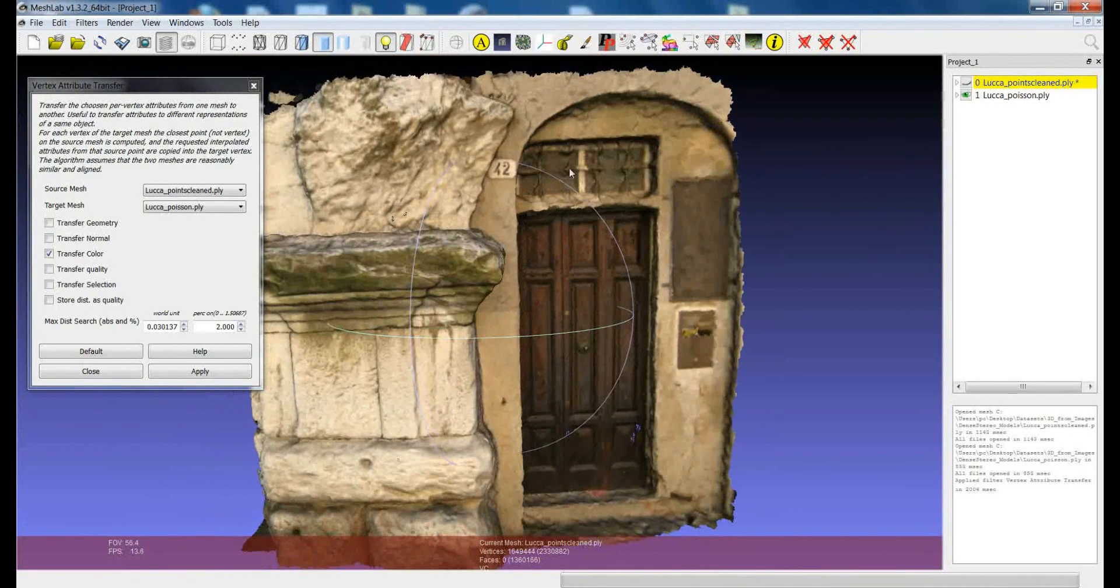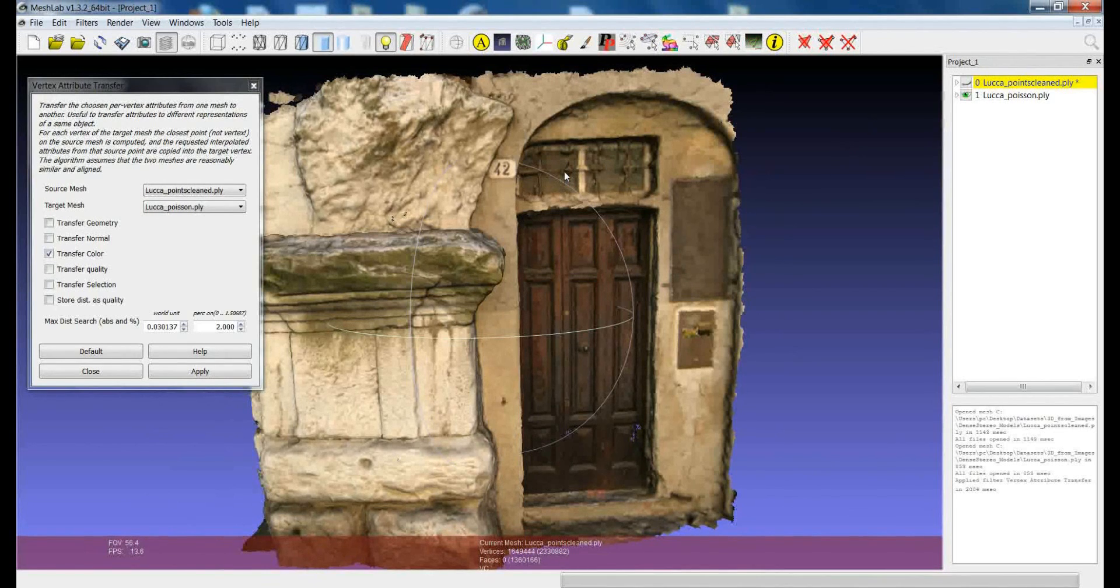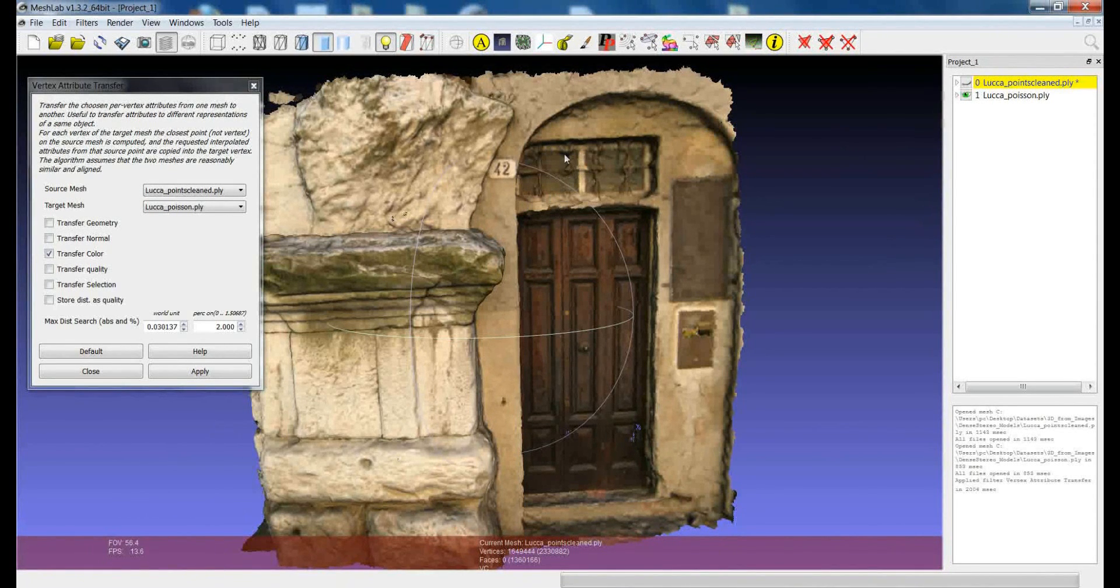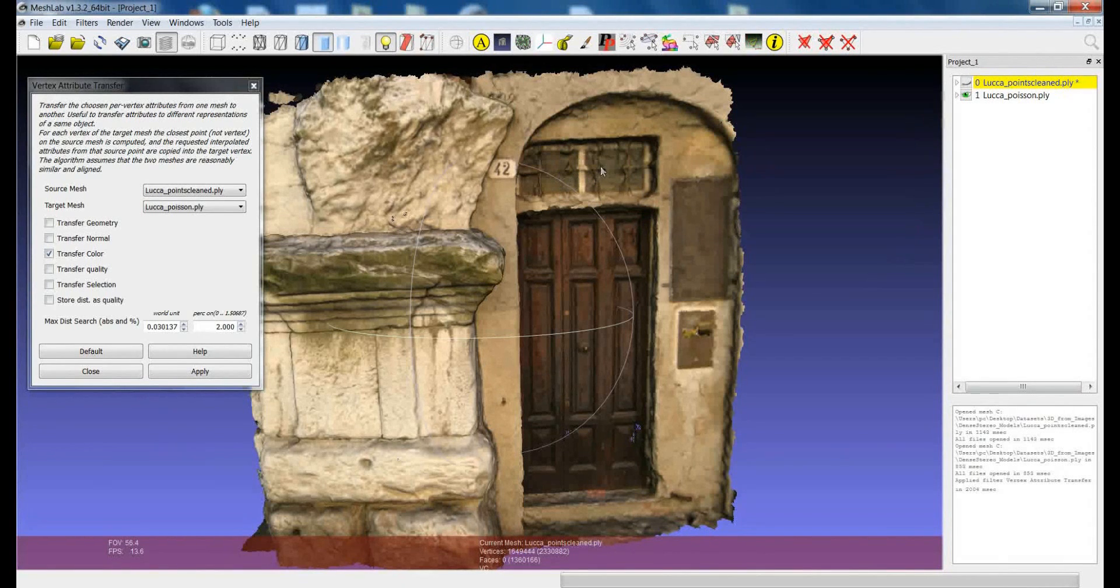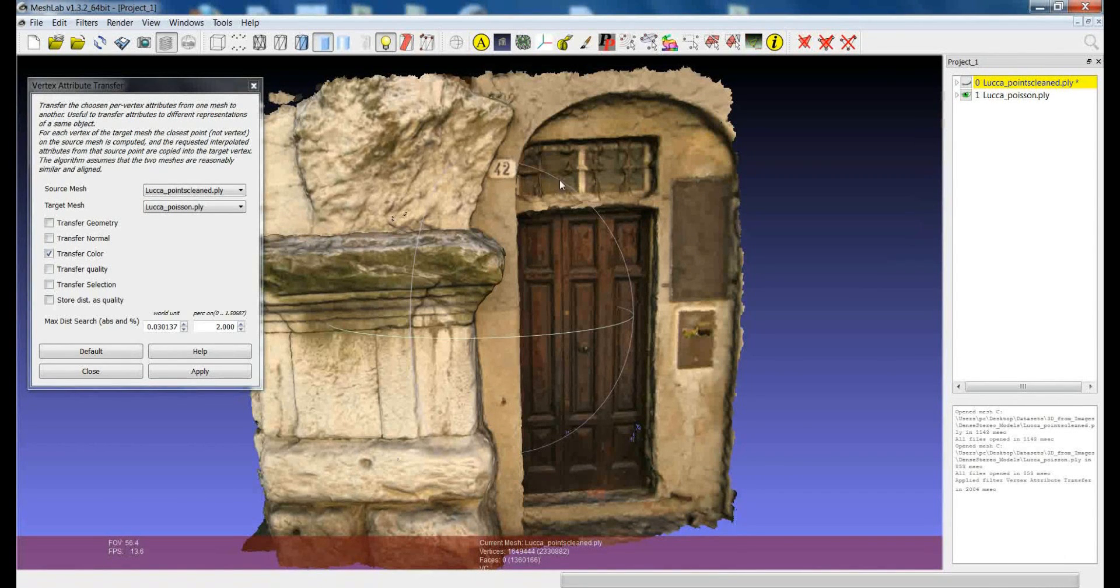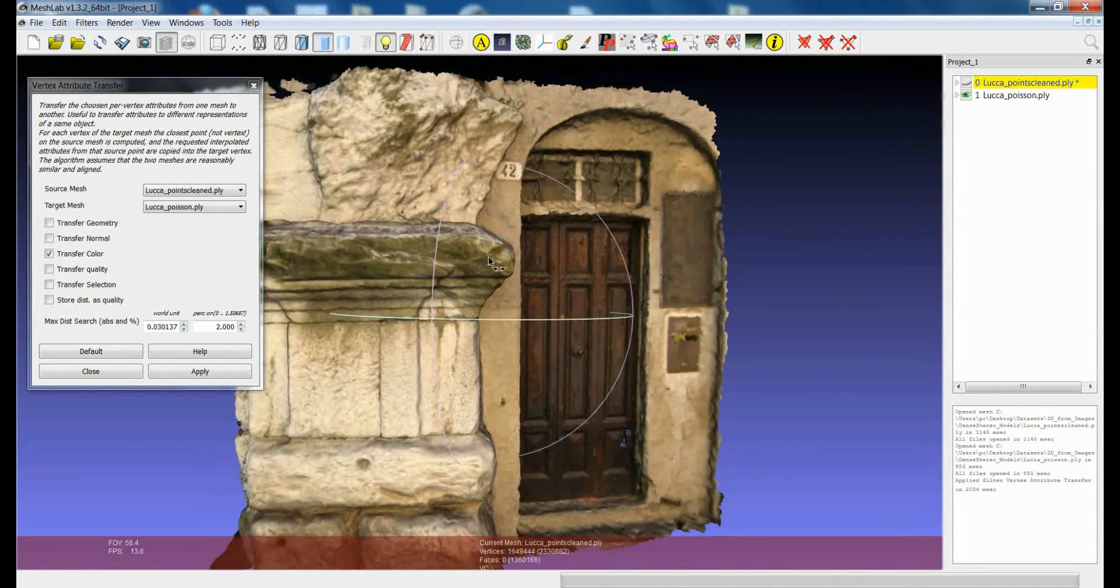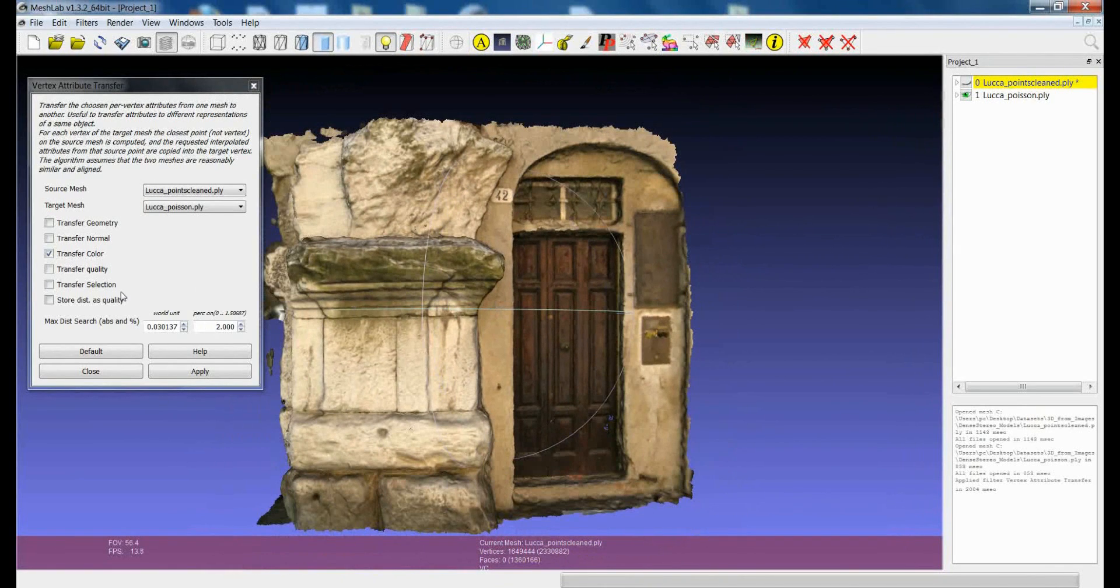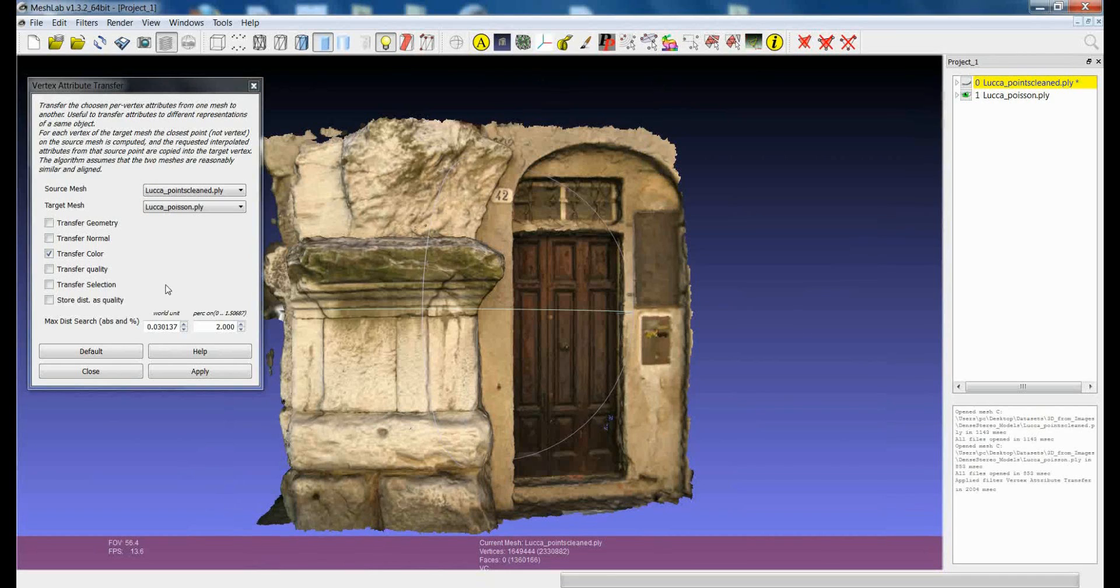Clearly the color information that you will retrieve from the original point cloud will be a kind of interpolated value of all the vertices which are the nearest to this kind of invented surface. But anyway you can get quite nice results. So you can play with this parameter to try to get better results.